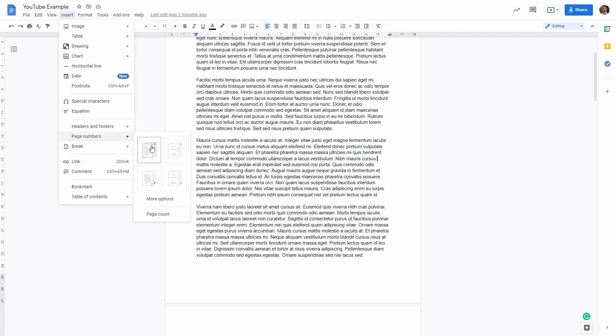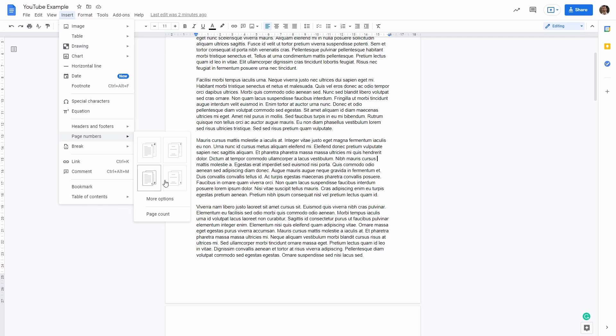We can have it either in the header or in the footer and then we can skip the first page to have page number zero on the first page or start counting from the first page. Let's select the option in which we are counting from page one and then later on I will show you how to count from page two.